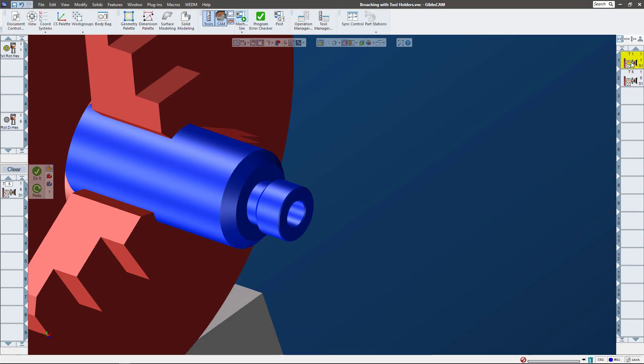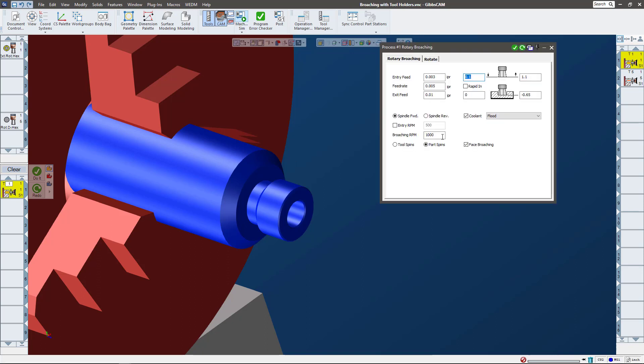The interface is a little bit different than linear because we don't do orientations and things like that - it's usually kind of linear, always in kind of the same orientation. Here we can say, you know, the spindle is going forward or backwards, if the tool spins or the part spins.